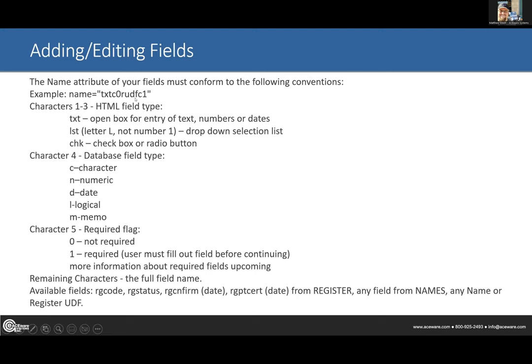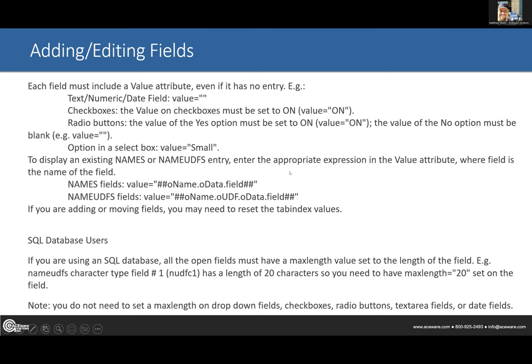The field name — you can use fields off the register screen: rg_code, rg_status, rg_confirm, rg_print_cert — those are fine. Any name field, any name UDF, any reg UDF you can also use. I'll also talk about unlimited UDFs on another slide.